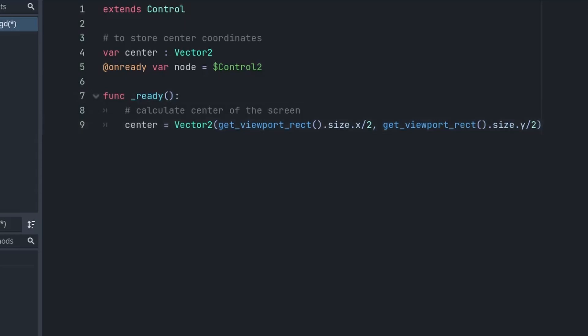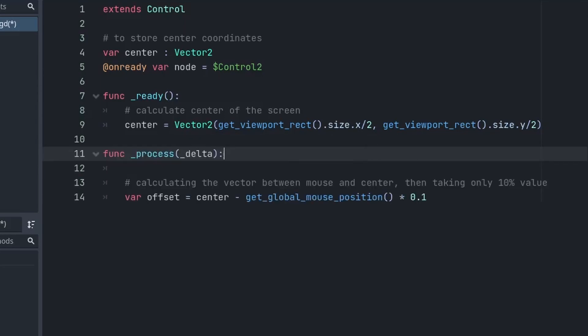Once we get the center coordinate, we can find how far our mouse is from the center and then use that offset to move the node in the opposite direction. So, in the process function, we calculate the offset by subtracting our mouse position from the center.